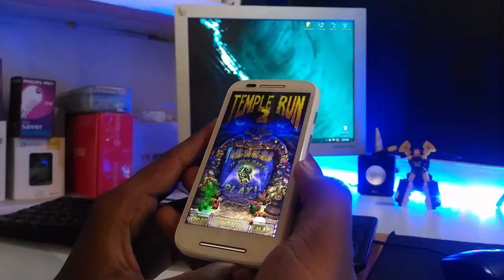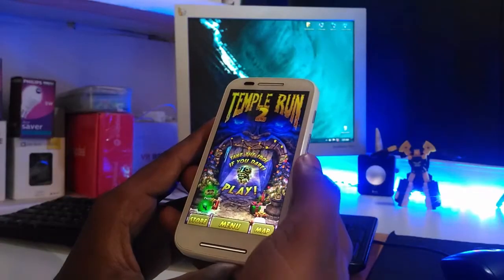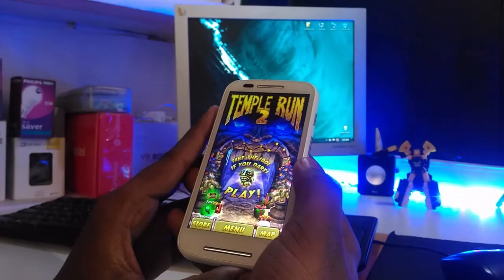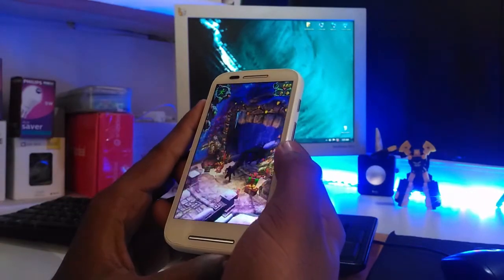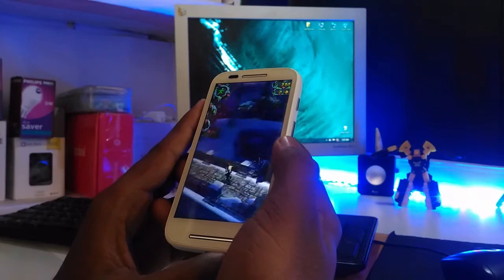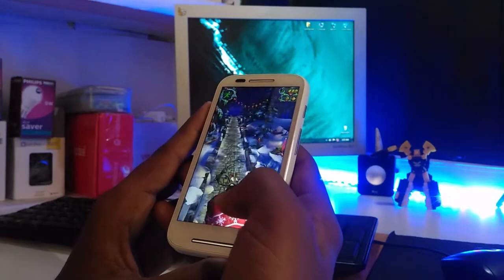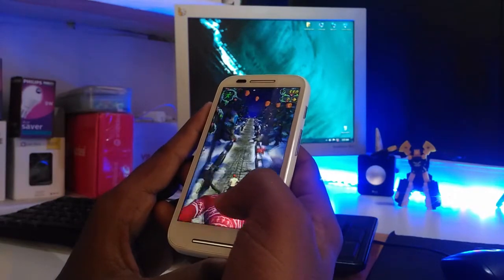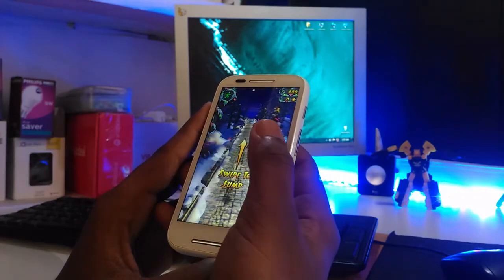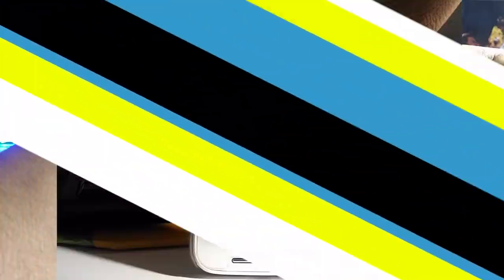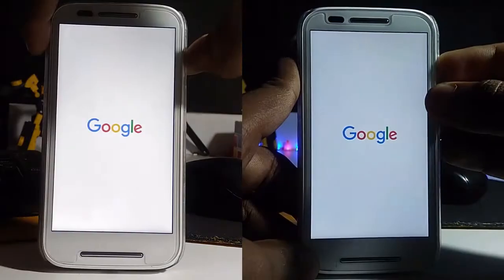Now, you can ask, hey, stock everything working fine — then why did you make this video? Well, this video is all about seeing which is the best for you. So let's get started. First, we start with booting time.